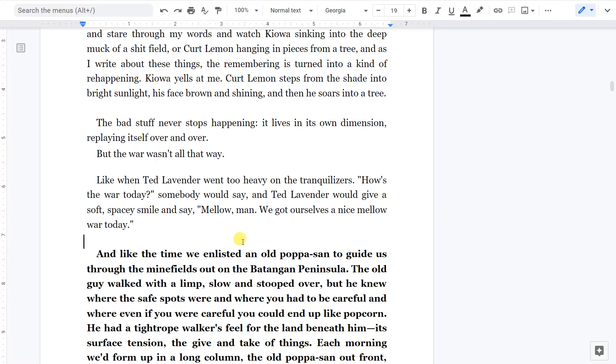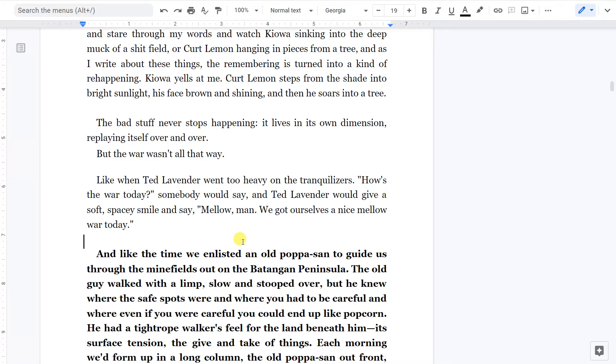But the war wasn't all that way. Like when Ted Lavender went too heavy on the tranquilizers. How's the war today, someone would say. And Ted Lavender would give a soft, spacey smile and say, Mellow man, we got ourselves a nice, mellow war today.